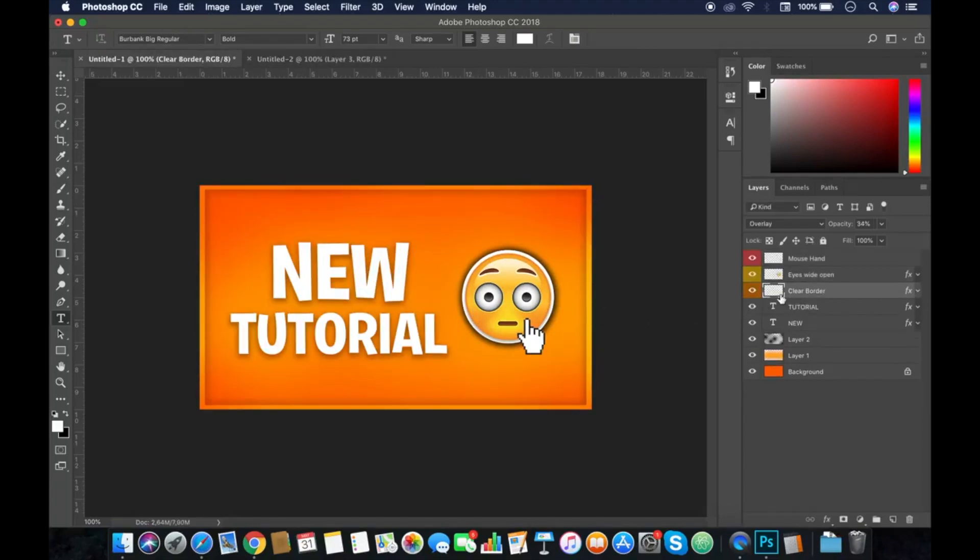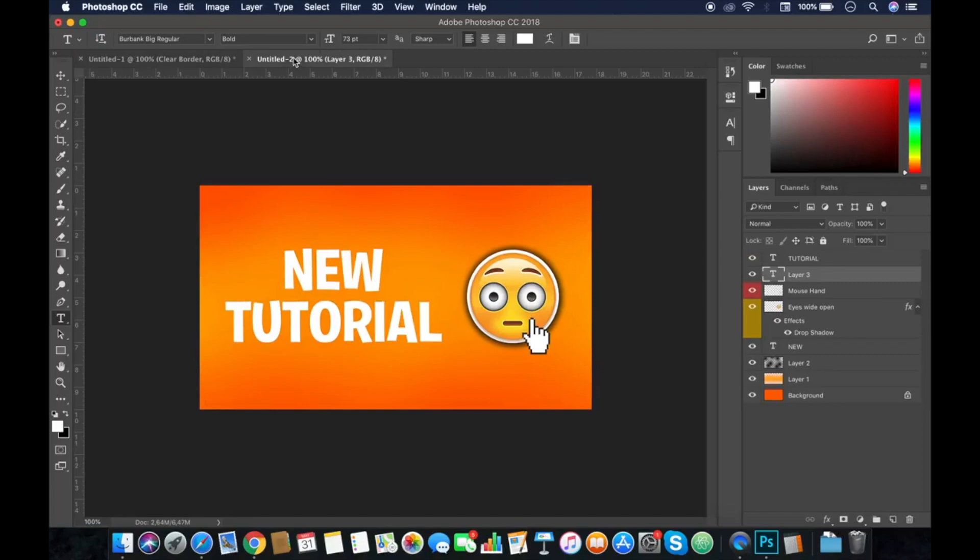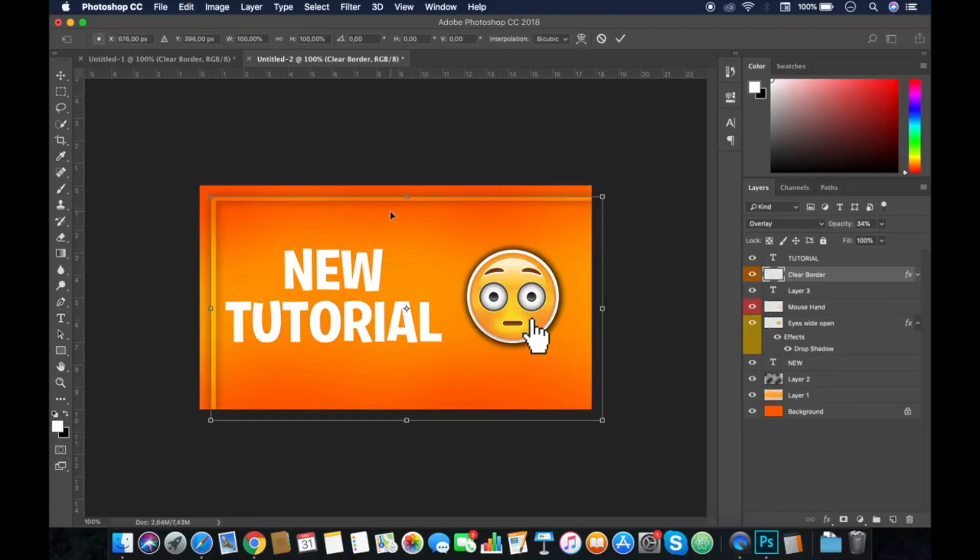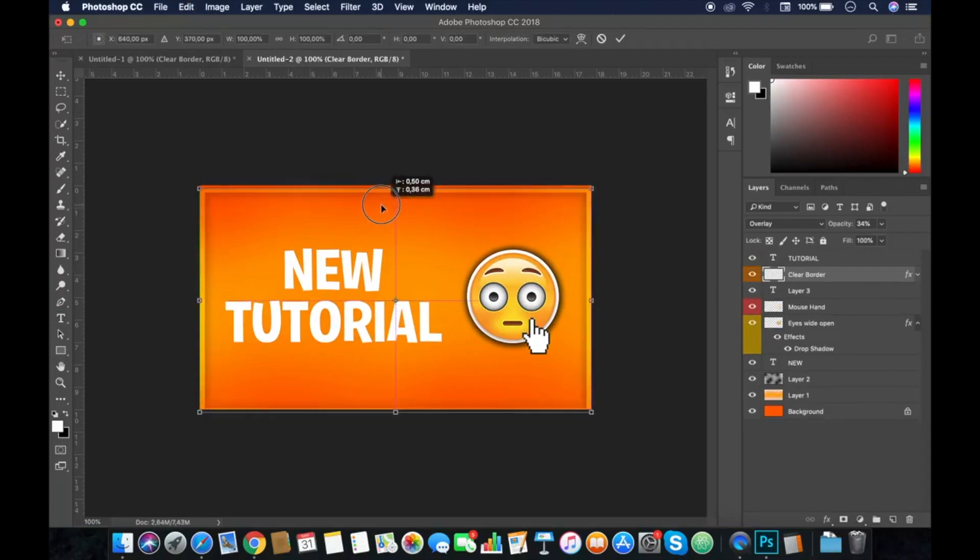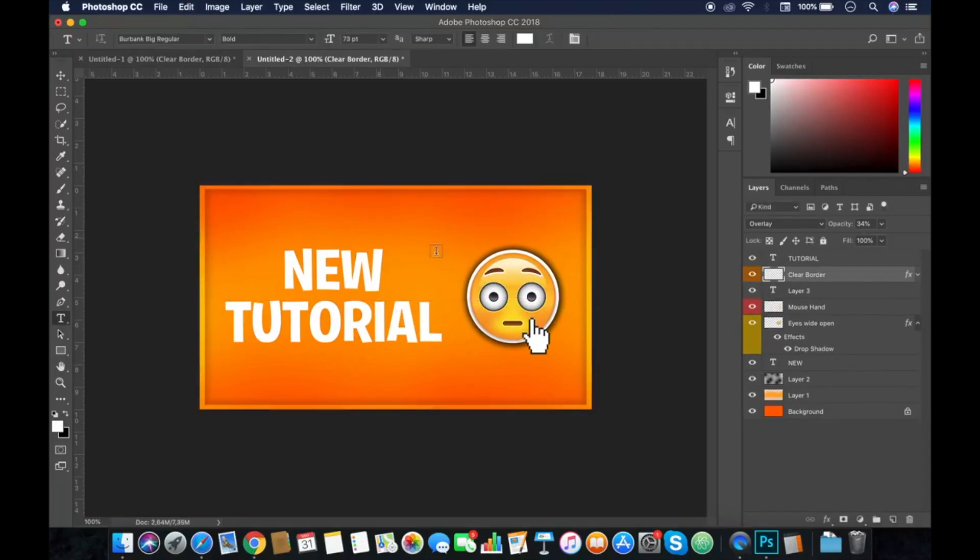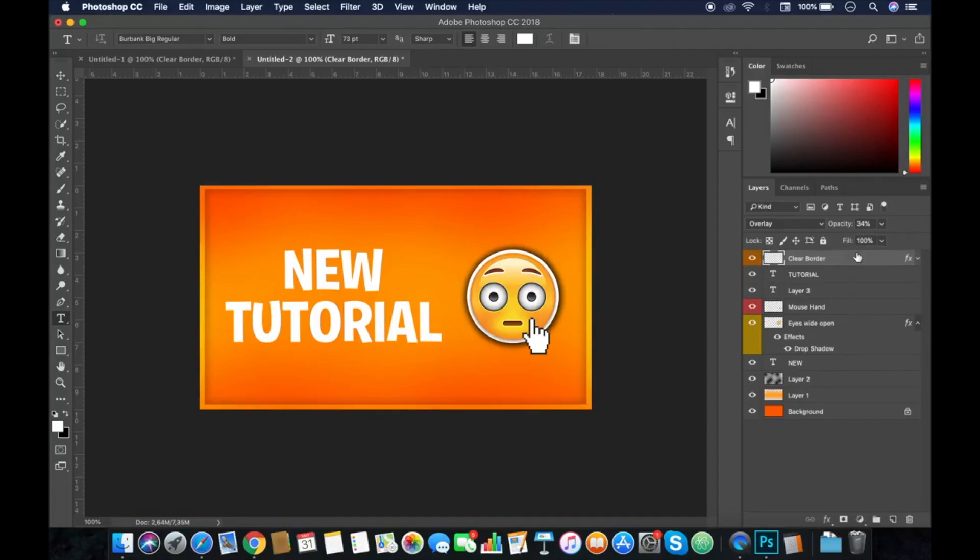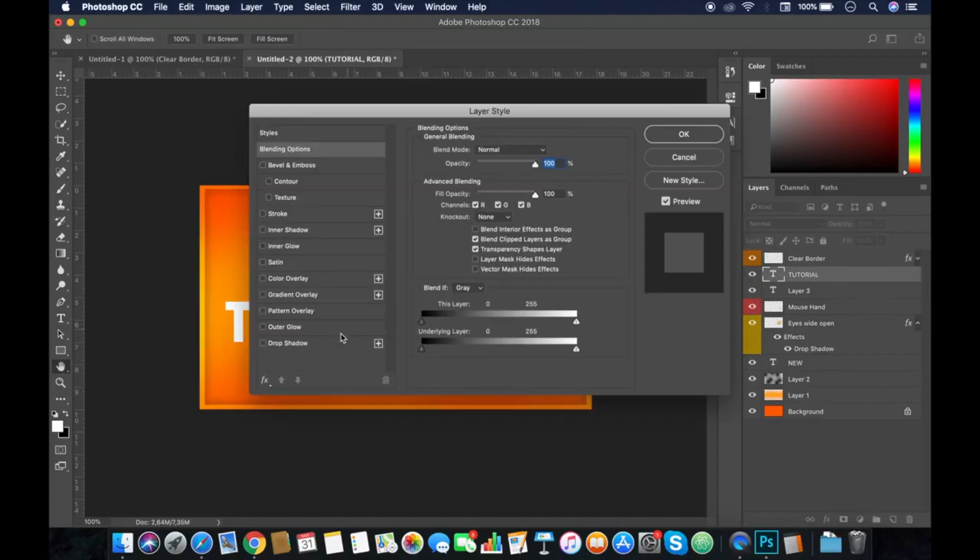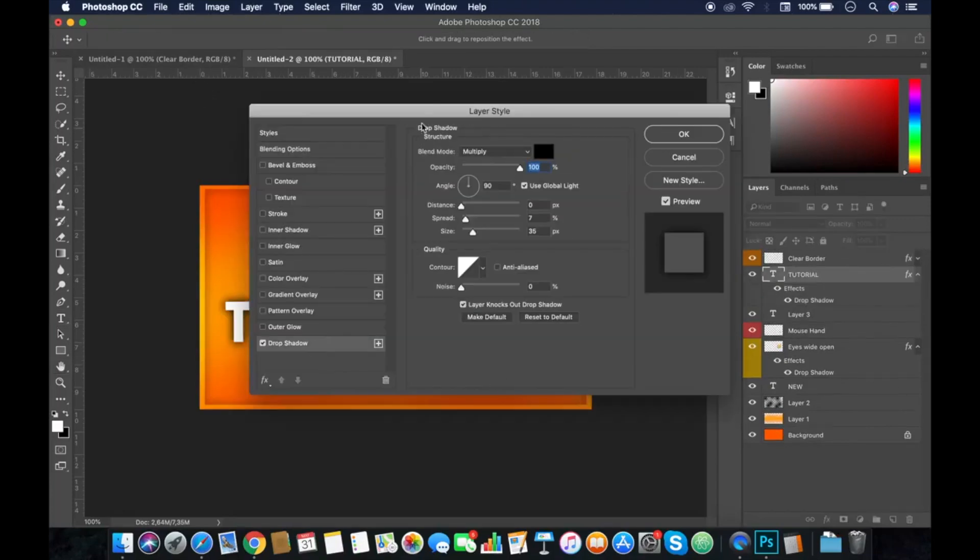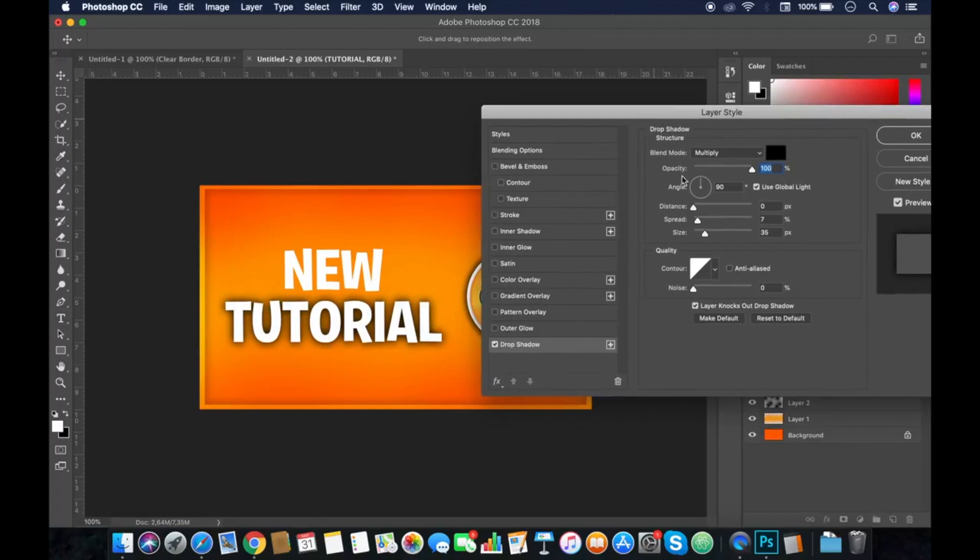I'll add a clear border. If you want this, let me know and I will put the download link in the description. Now we'll put the shadow on the text also.